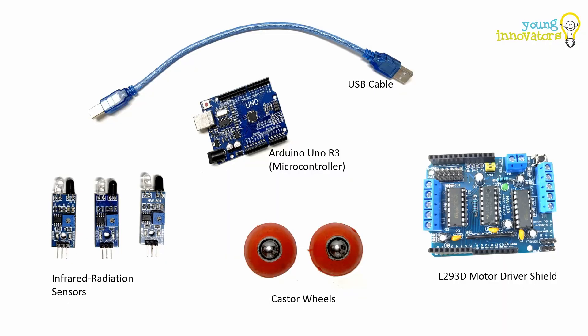The Arduino Uno is an open-source microcontroller board that helps to create interactive projects, giving smart solutions via automation. A USB cable is provided along with it to help upload the code onto the Arduino board.